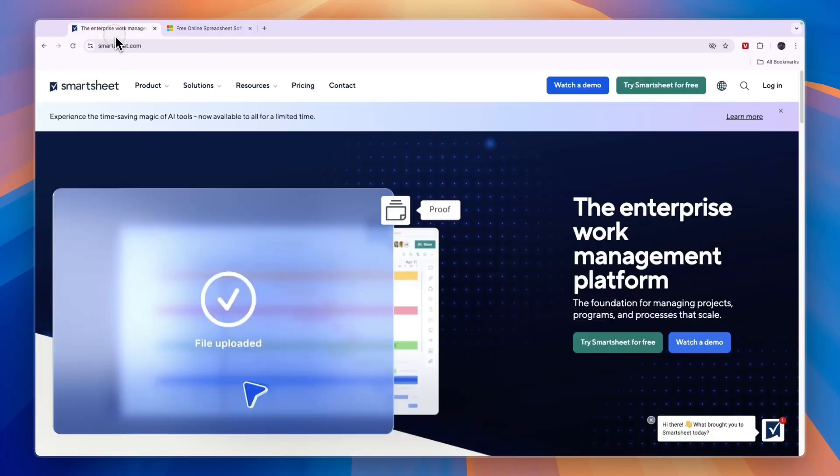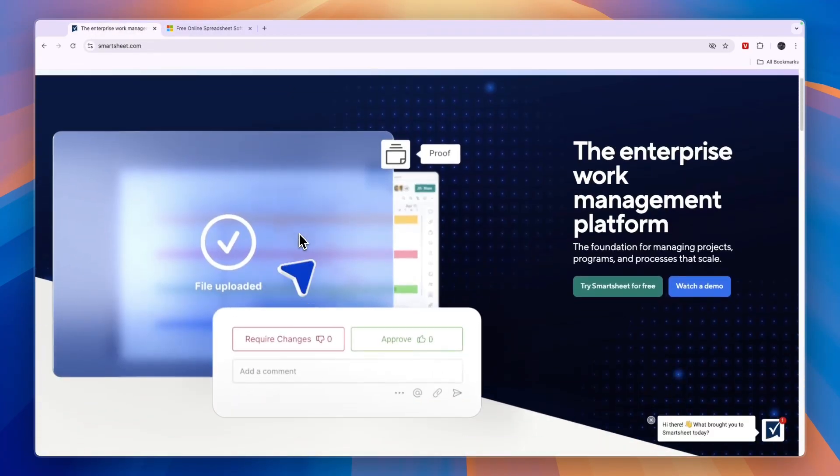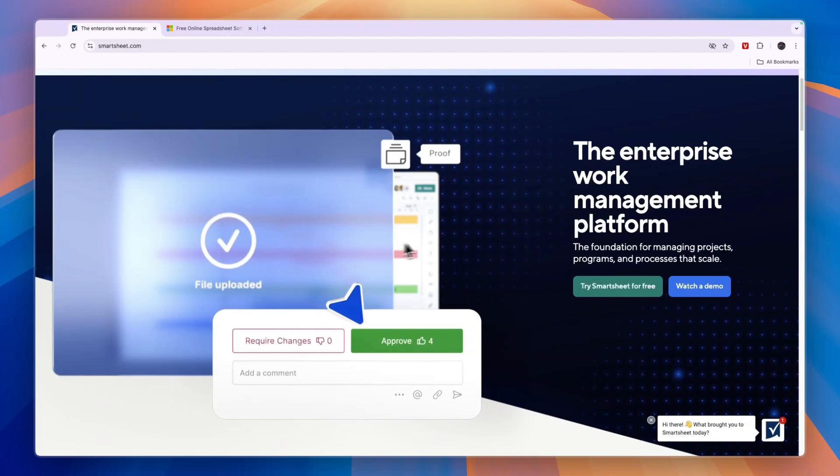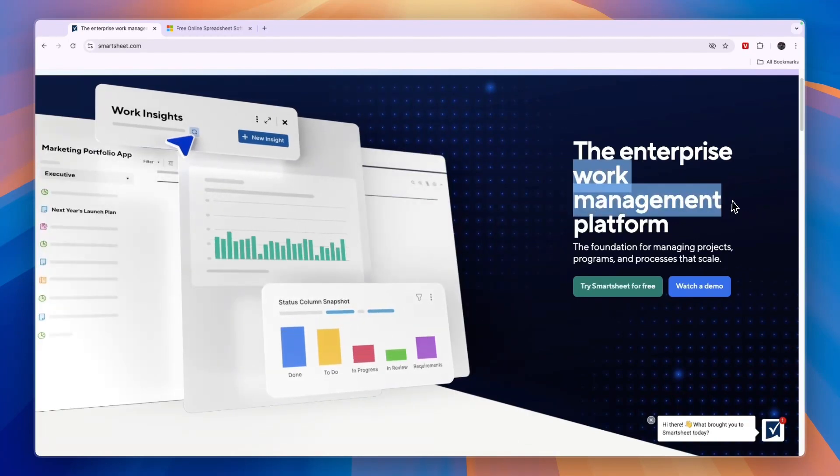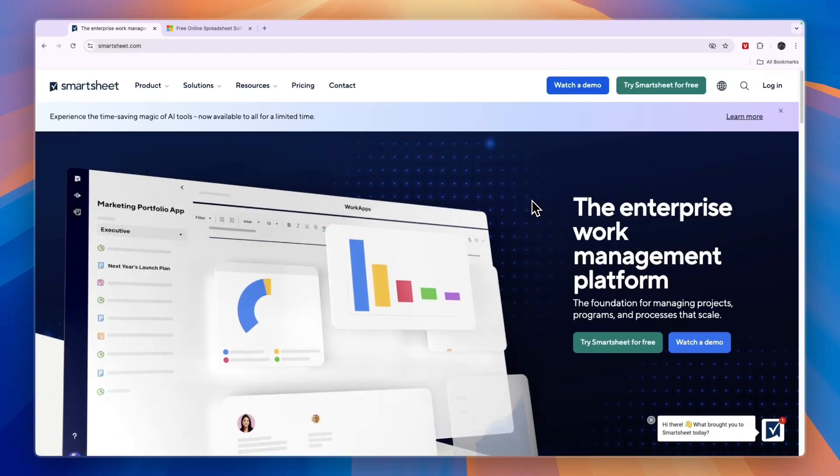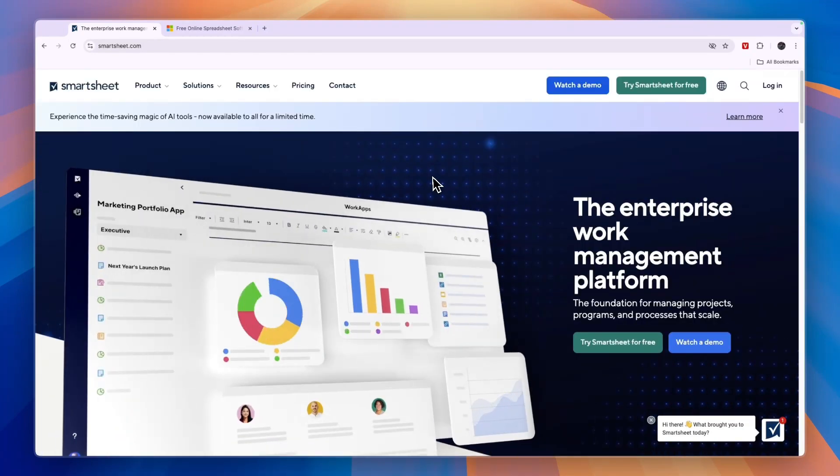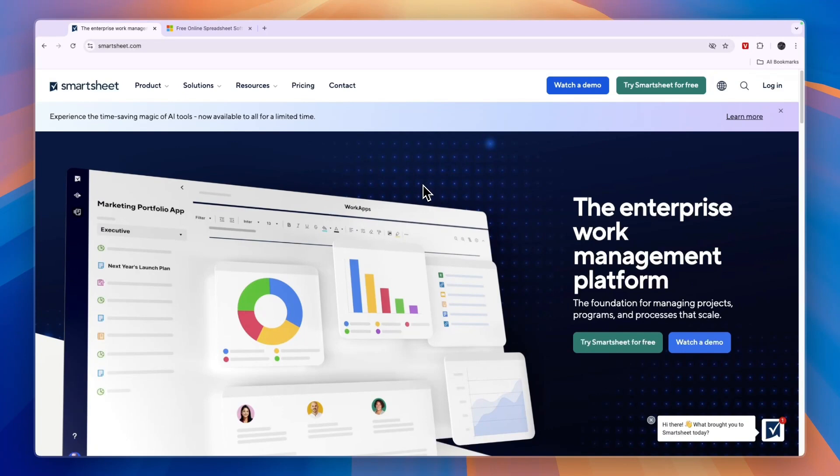Now, Smartsheet, on the other hand, is a little bit different. You can see right here, it's more of a work management platform. So not as much of a data analysis platform, although it does do some of that, but it also works as a project management software.